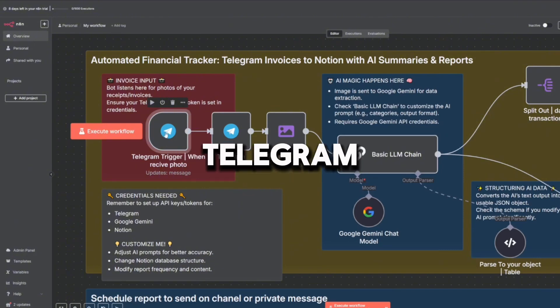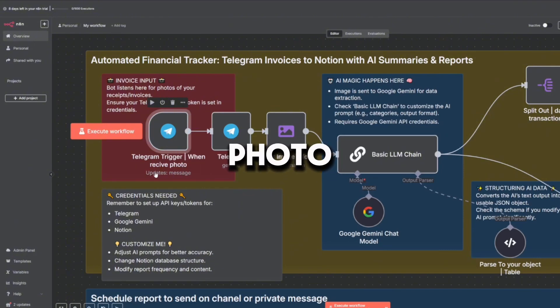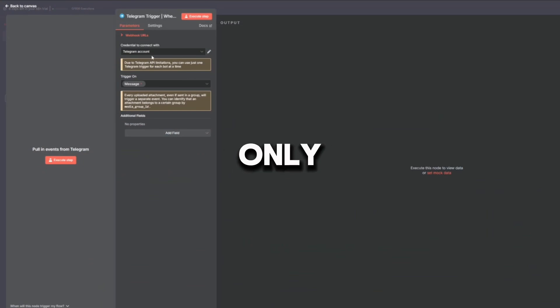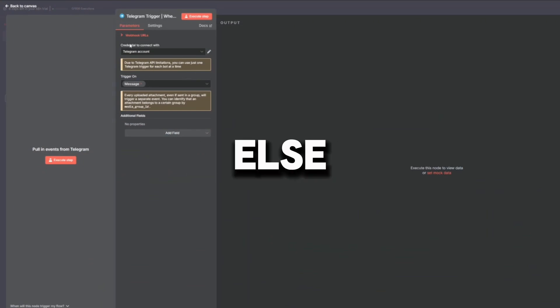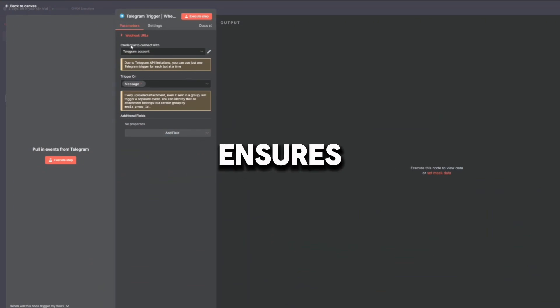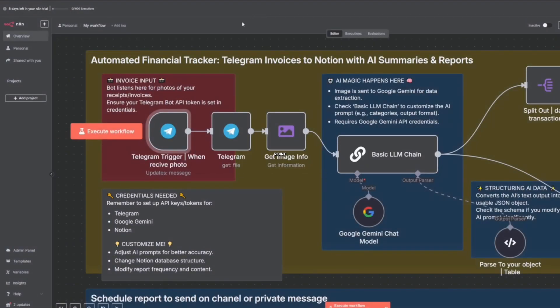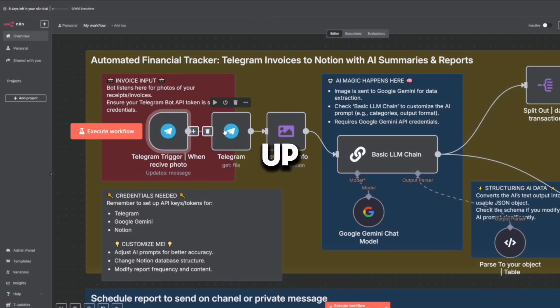The first node is Telegram Trigger. When Received Photo starts the entire workflow when a user sends a photo to the bot. It only listens for new image inputs, nothing else. This ensures the bot doesn't get confused by text messages or other events. This is your starting point, the moment the robot wakes up.